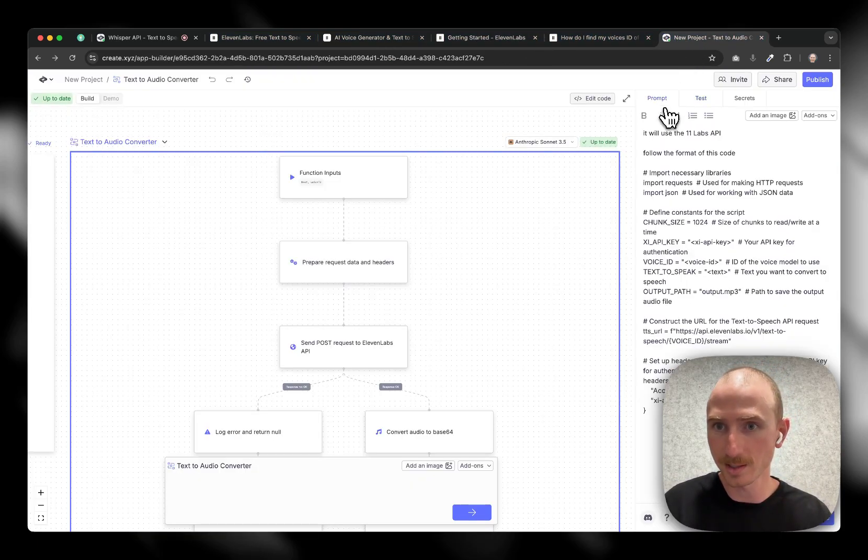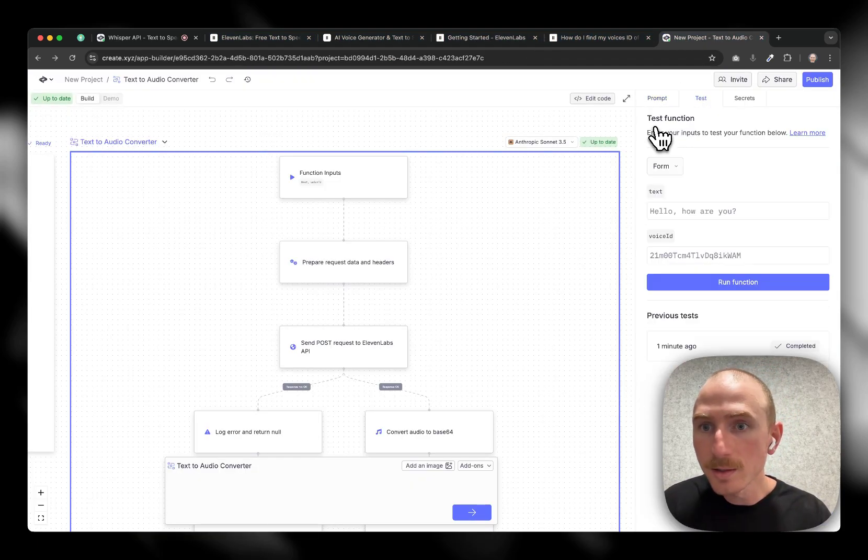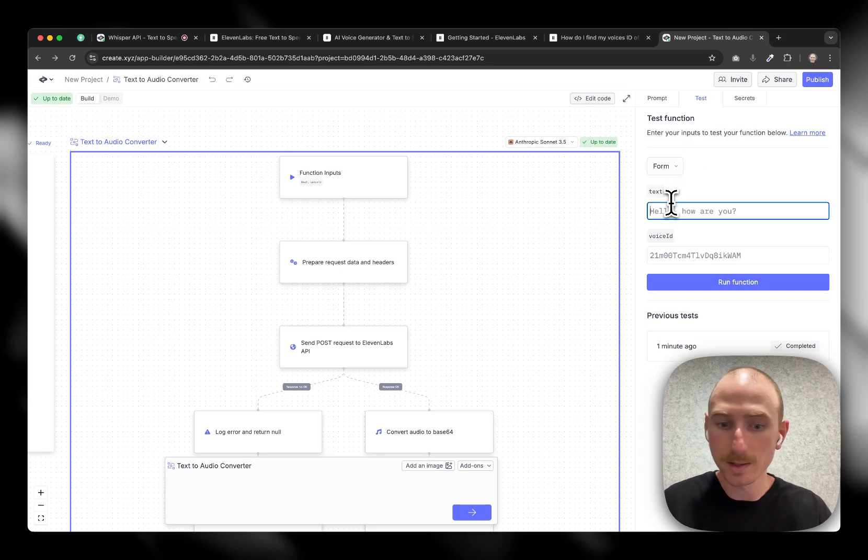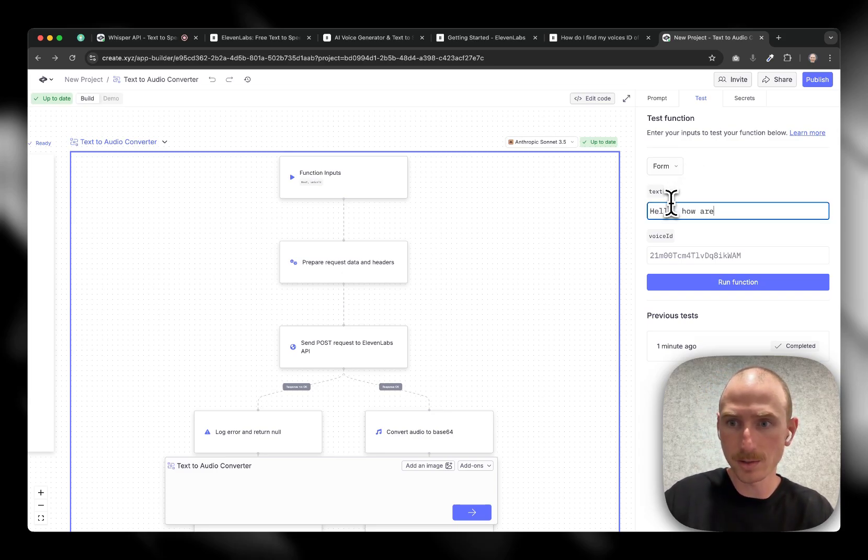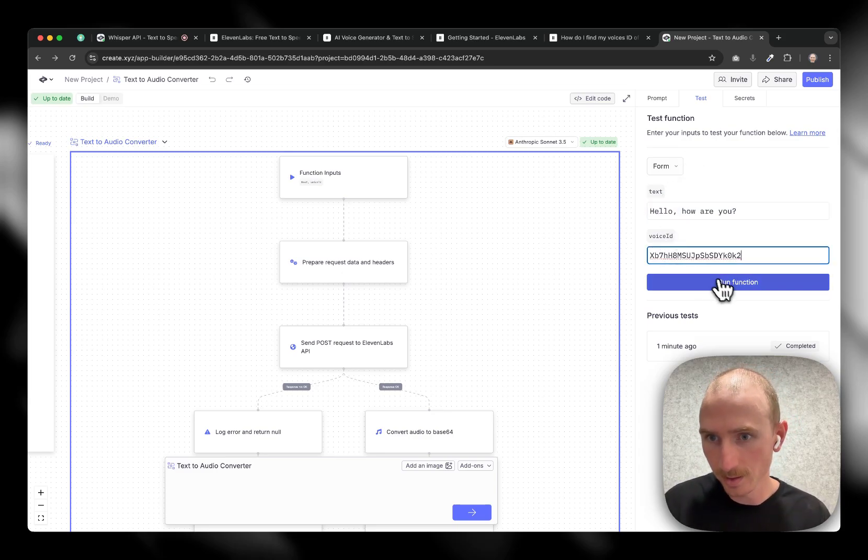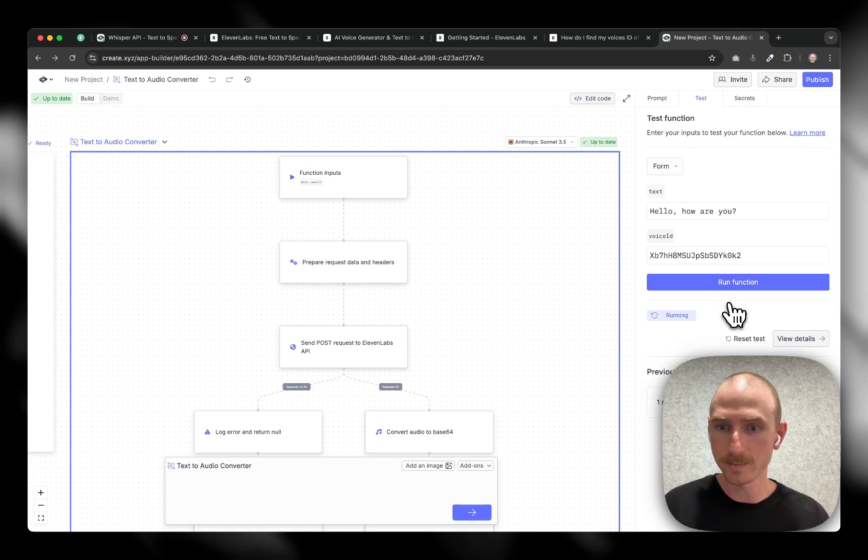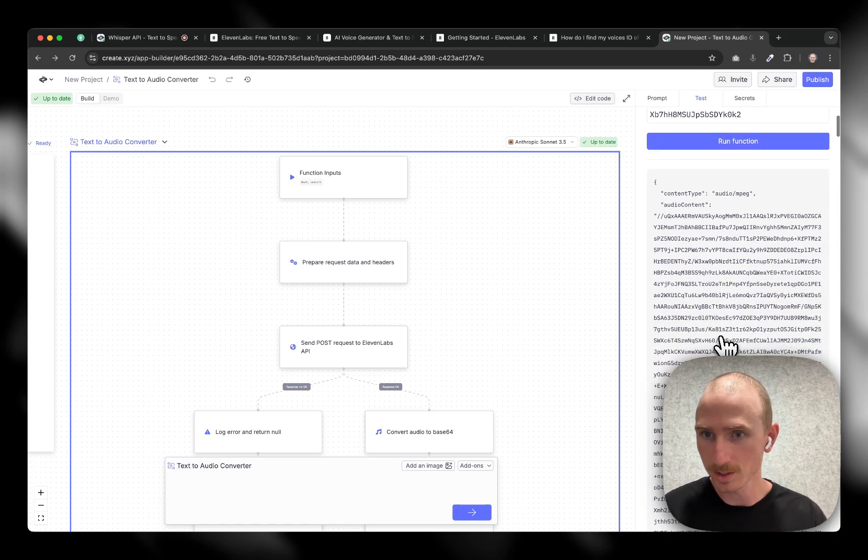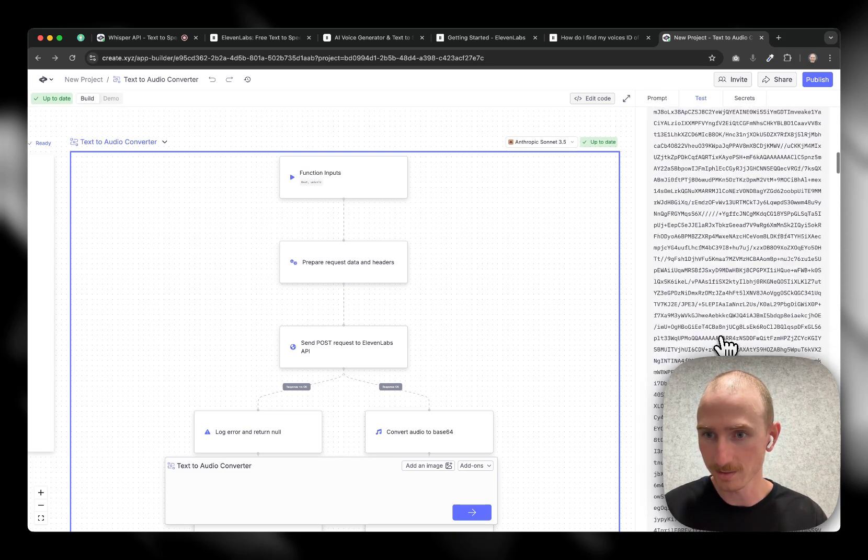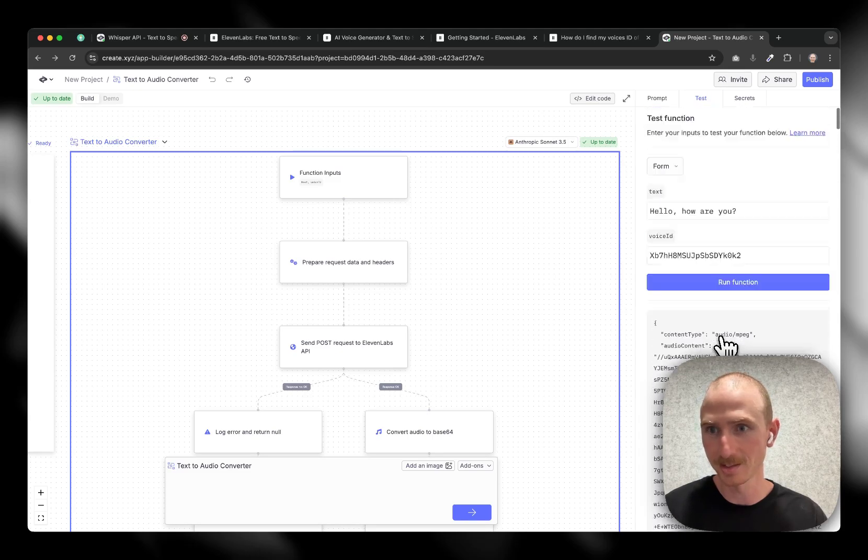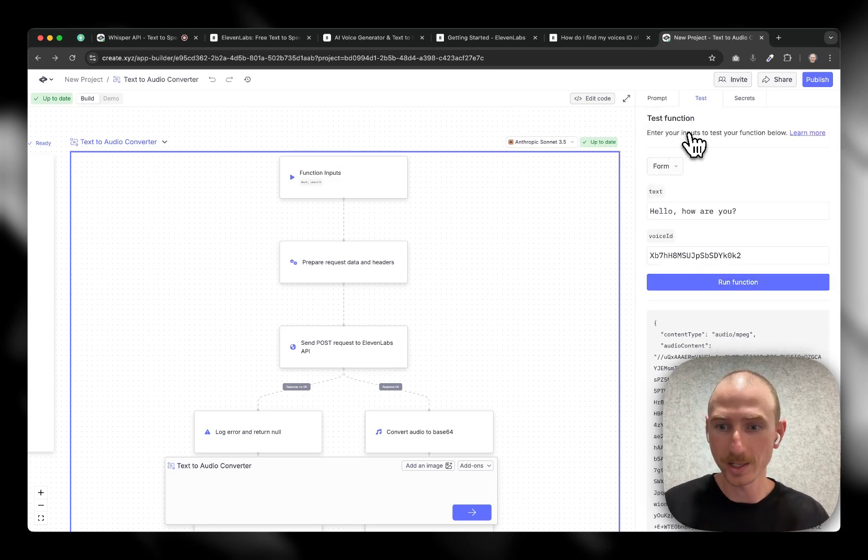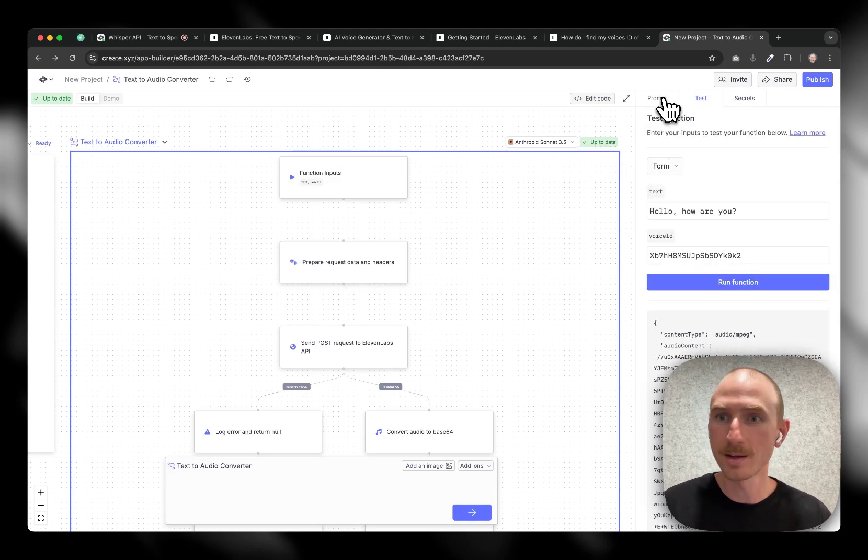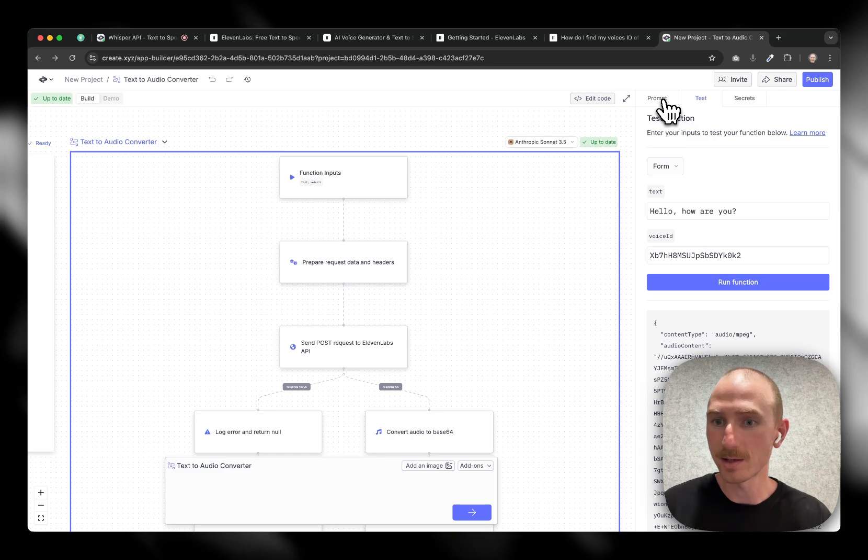Let's go back to Create. Let's try this again with the prompt. Hello. How are you? I'll run the function. Looks like it's working. Awesome. So it returned the audio content. Fantastic. So we'll get the app to read this.